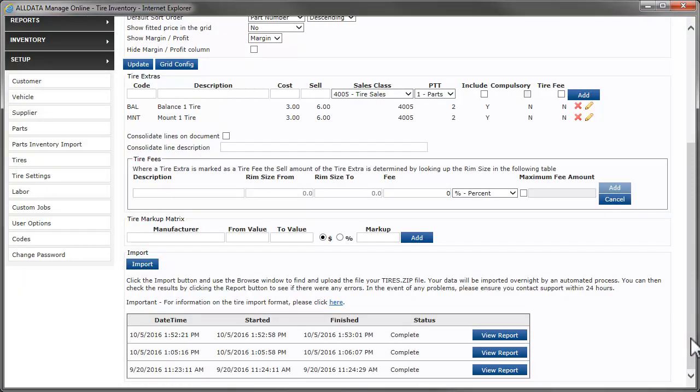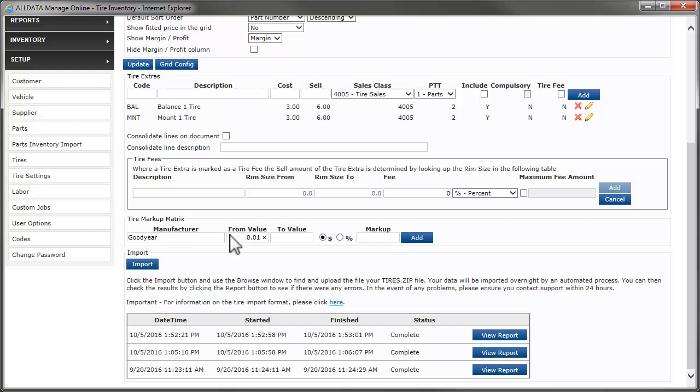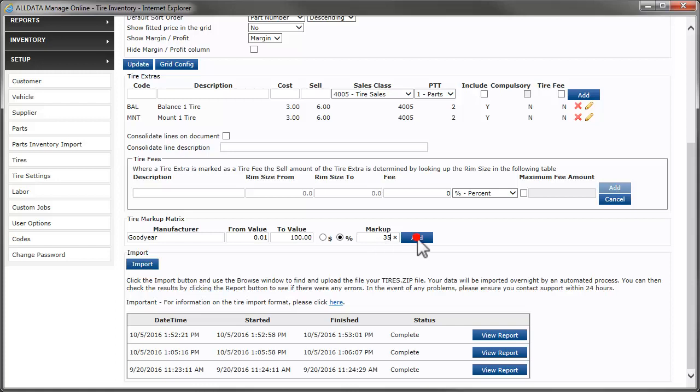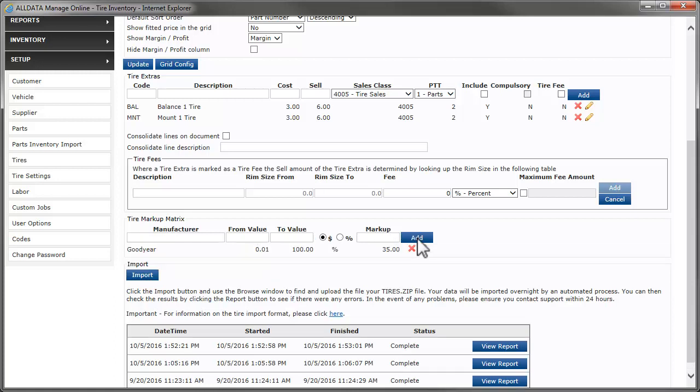If desired, you can create a tire markup matrix based on each brand of tire you sell. Start by entering the brand here. Enter a starting or from value for the range and a to value for the range. Then, select how this range will be marked up, either a fixed dollar amount or by a percentage of the cost. Finally, enter the markup amount and click Add. Continue adding as many ranges as necessary.